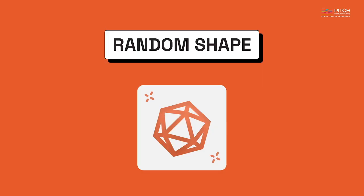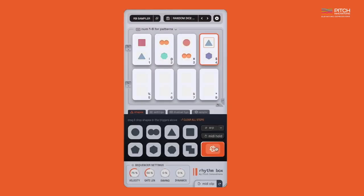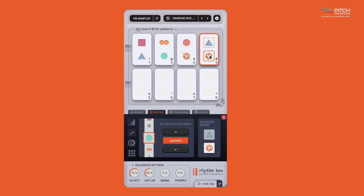Rhythmbox also comes with a little-known secret called the random shape. You can access the shape by dragging and dropping it from the magic dice here. This shape randomly chooses between the eight shapes to create some seriously cool patterns like this.